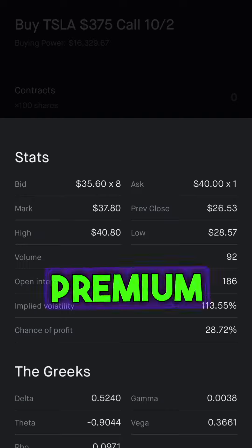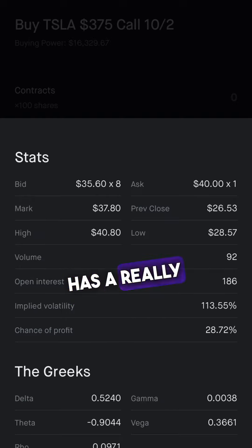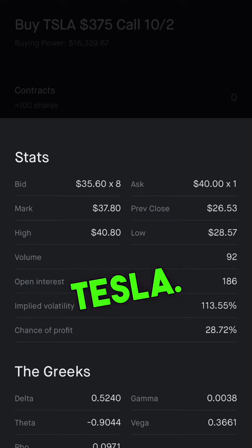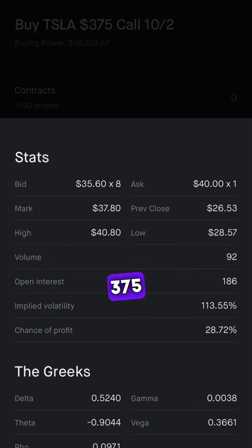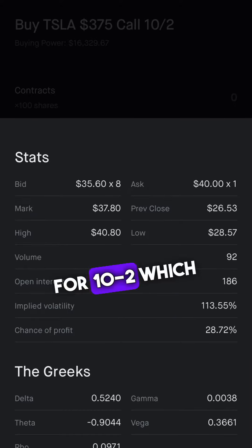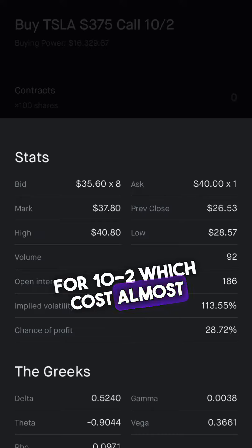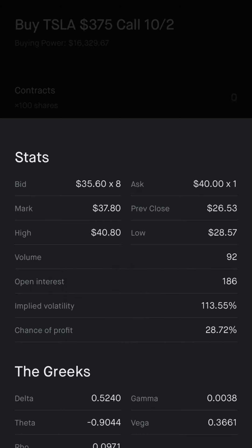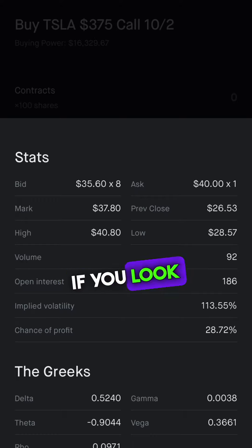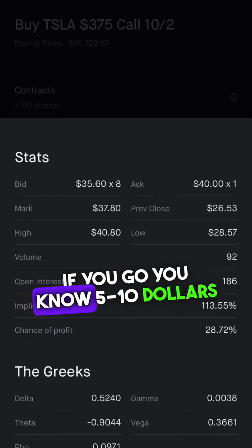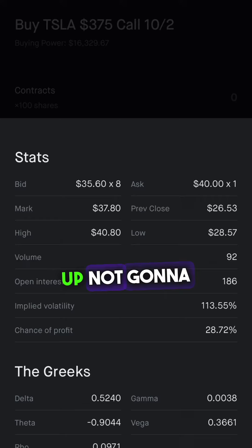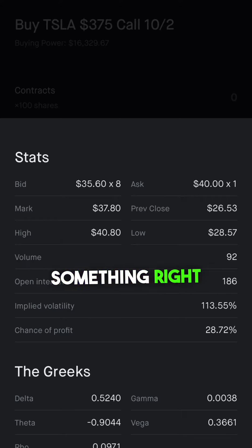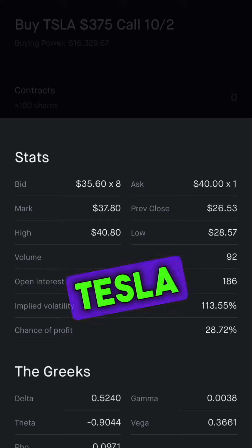That gets added to the premium. That's why Tesla has really high volatility and really high premiums. For example, the Tesla 375 call for October 2nd costs almost $3,560. For other options, if you go five or ten dollars up, it's probably only going to cost you $500 or $600 — but Tesla is just very volatile.